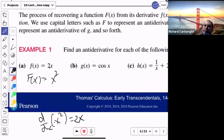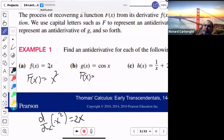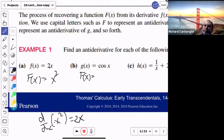What would big F(x) be if the answer to the derivative is cosine? In other words, the derivative of what is cosine? Sine of x.